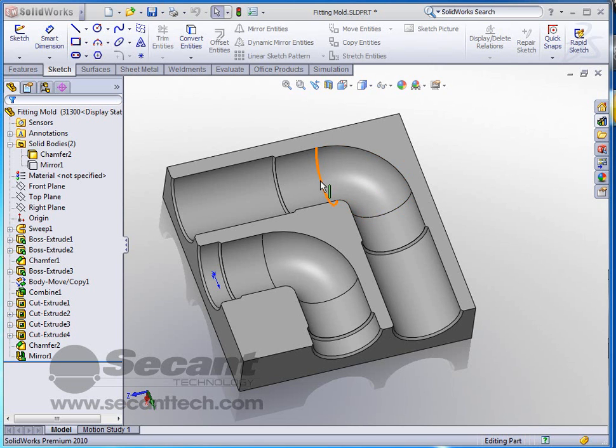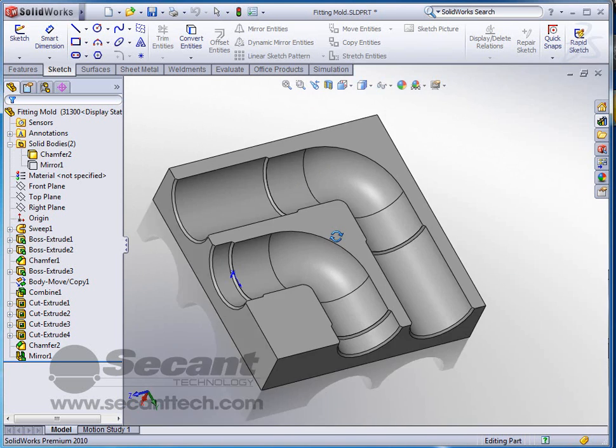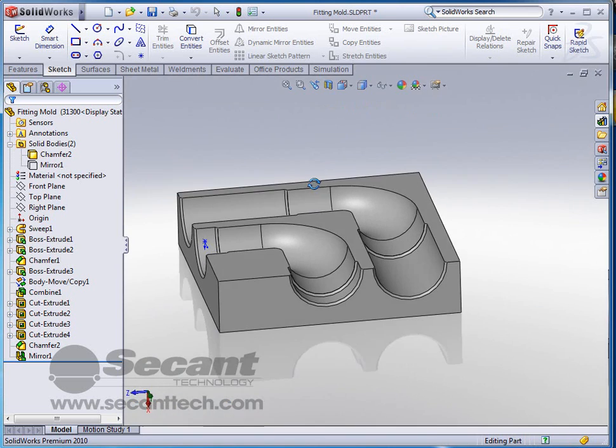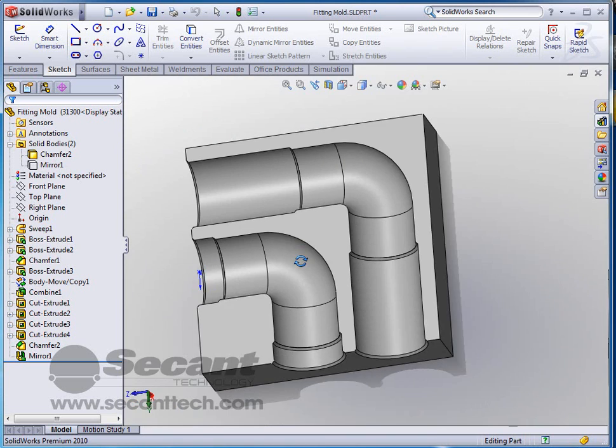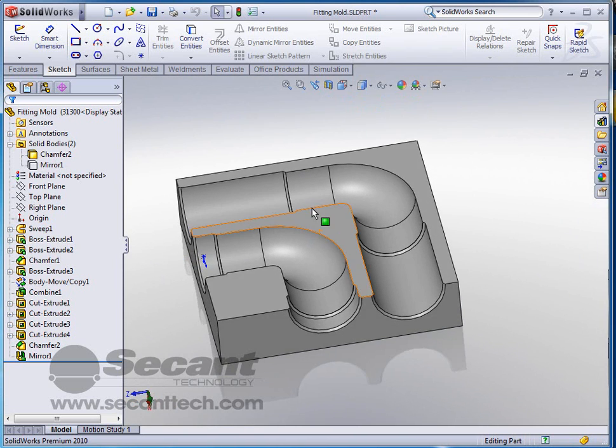This is a continuation of the mold and cavity that we did earlier where we were creating a mold for the fittings that we have. This is the same one that we were working on, so now what we want to do is basically machine this out.